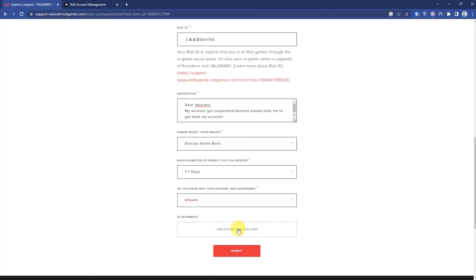Then attach anything related to your account like your name or ID or anything that you have in your account specifically. And if you don't have anything like that, doesn't matter, just press Submit.